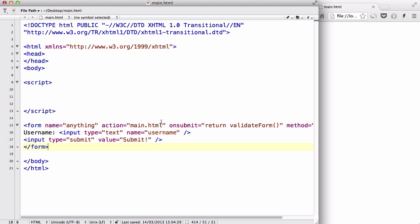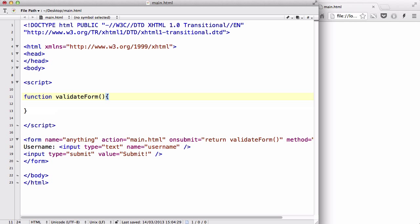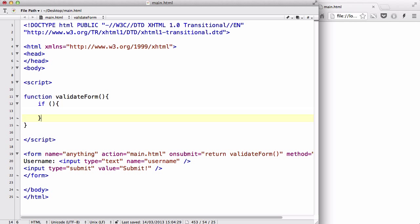I'm going to create a submit button and give it a value of submit. It's just going to say submit inside my button. Then I'm going to type my close tag for my form. Now inside my script tag, let's create a function: function validateForm. Inside here we are going to write some code. I'm going to create an if statement to check if the user has actually inputted something inside.